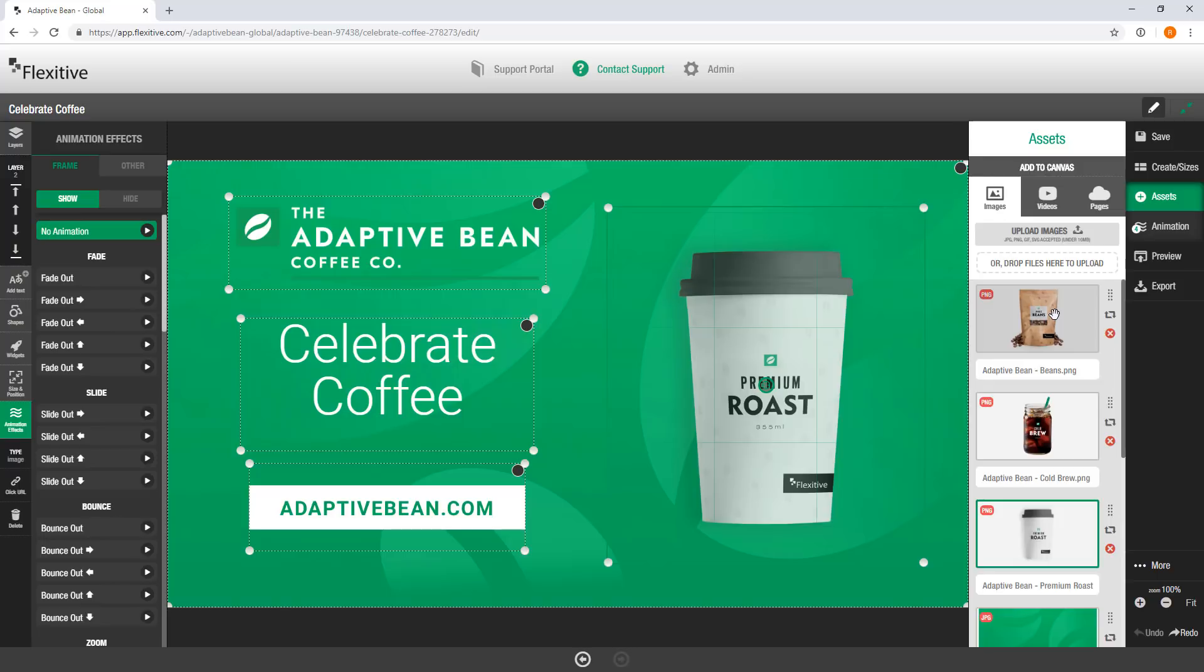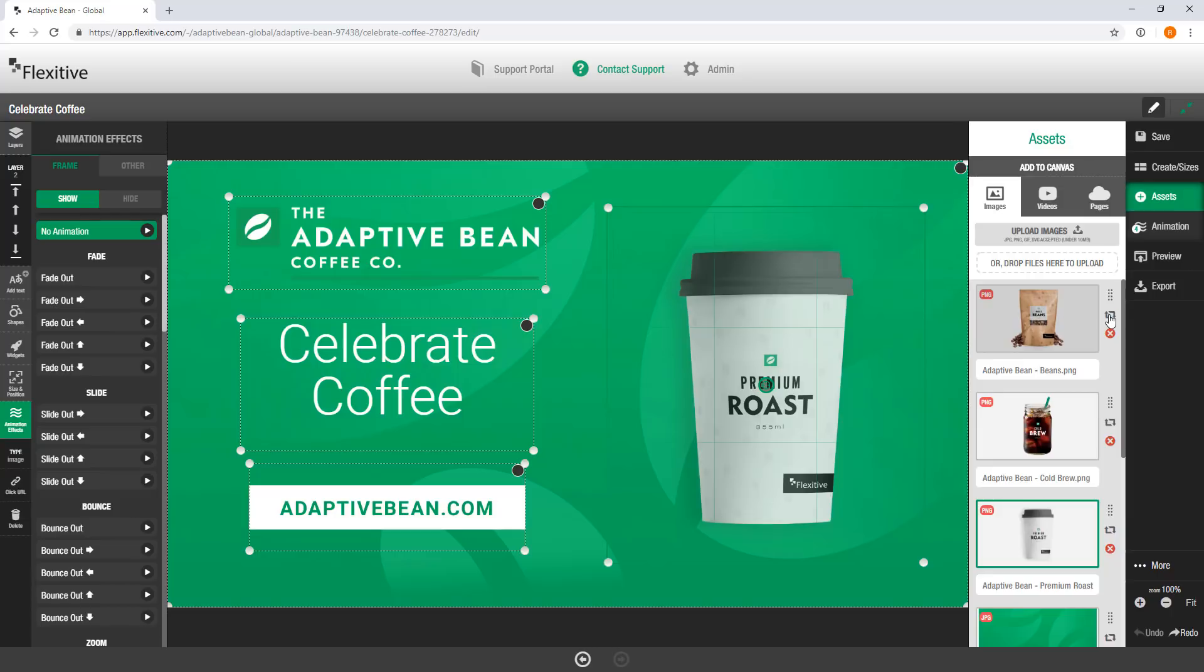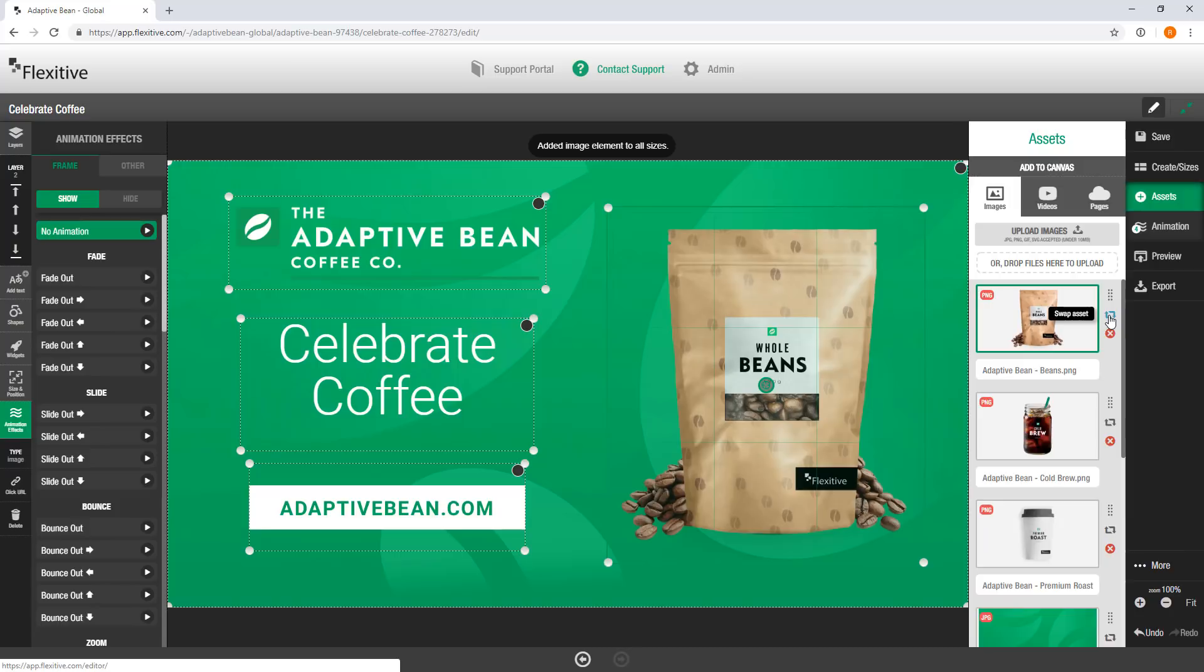In the Assets panel, you'll see that I've actually already uploaded three different product images. I've got the cold brew that I'm hovering over now, I've got the existing coffee cup, as well as this bag of whole beans. I'm going to use the whole beans here, and all you need to do to change that image out is just hit Swap Asset. Flexitive is going to do a one-for-one swap of that whole beans bag for the coffee cup across all the different sizes that I've created.